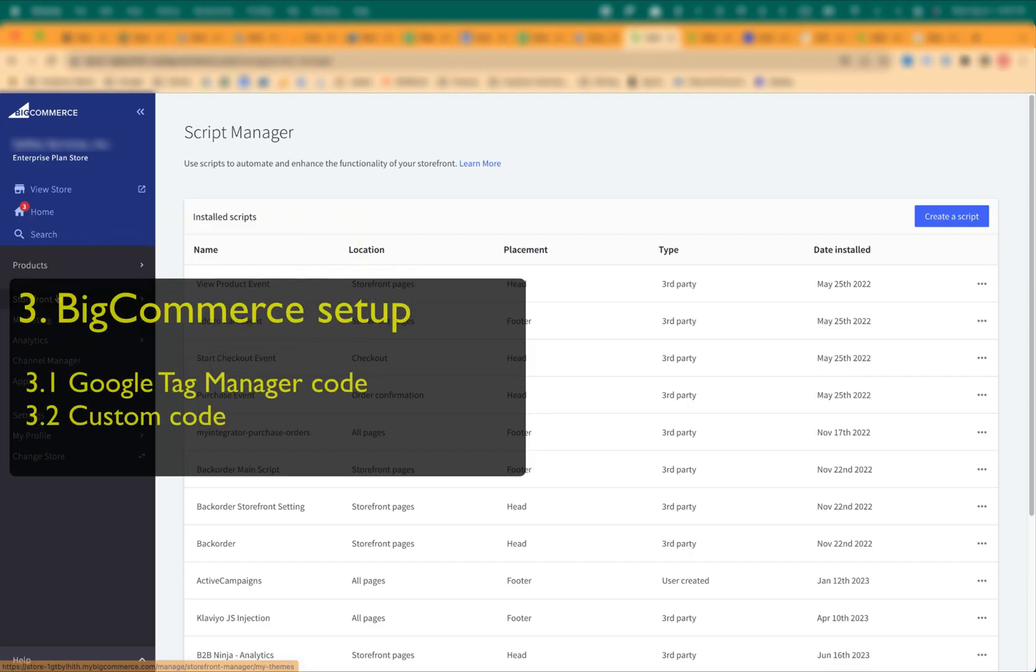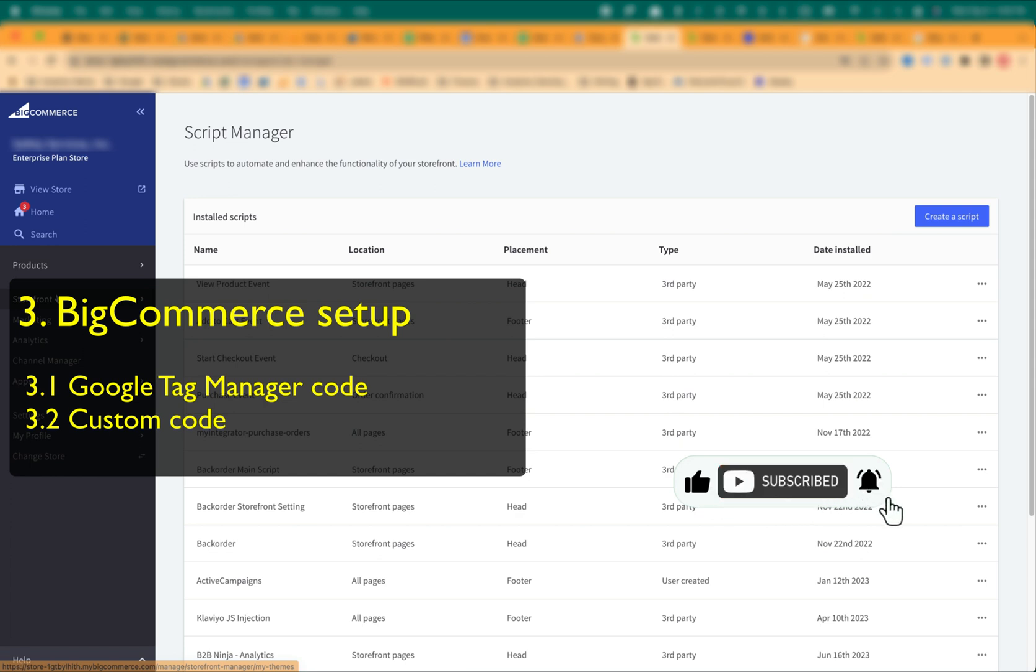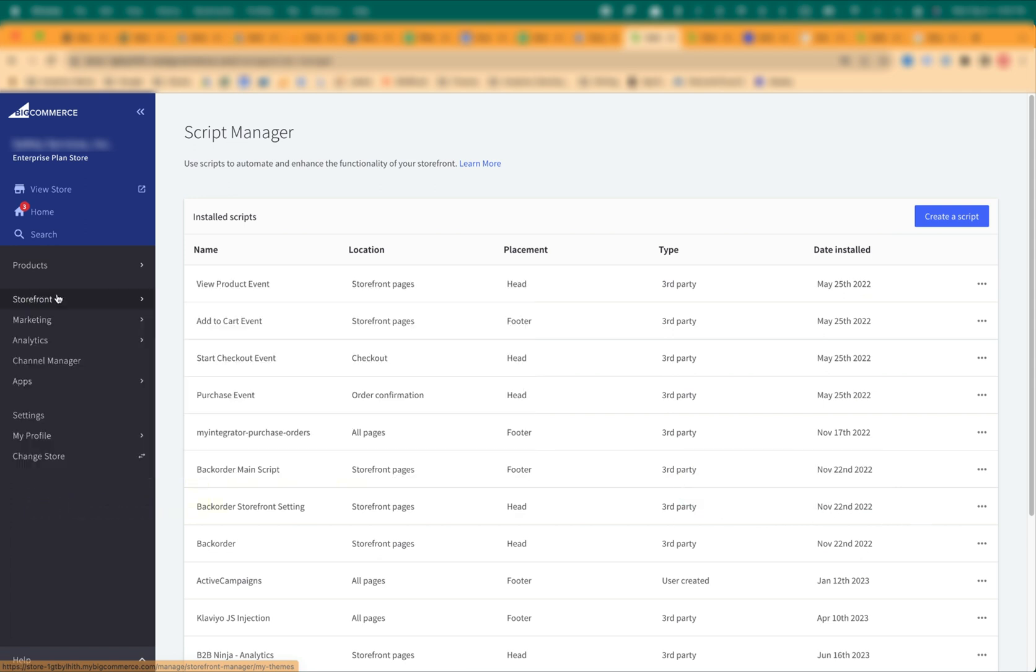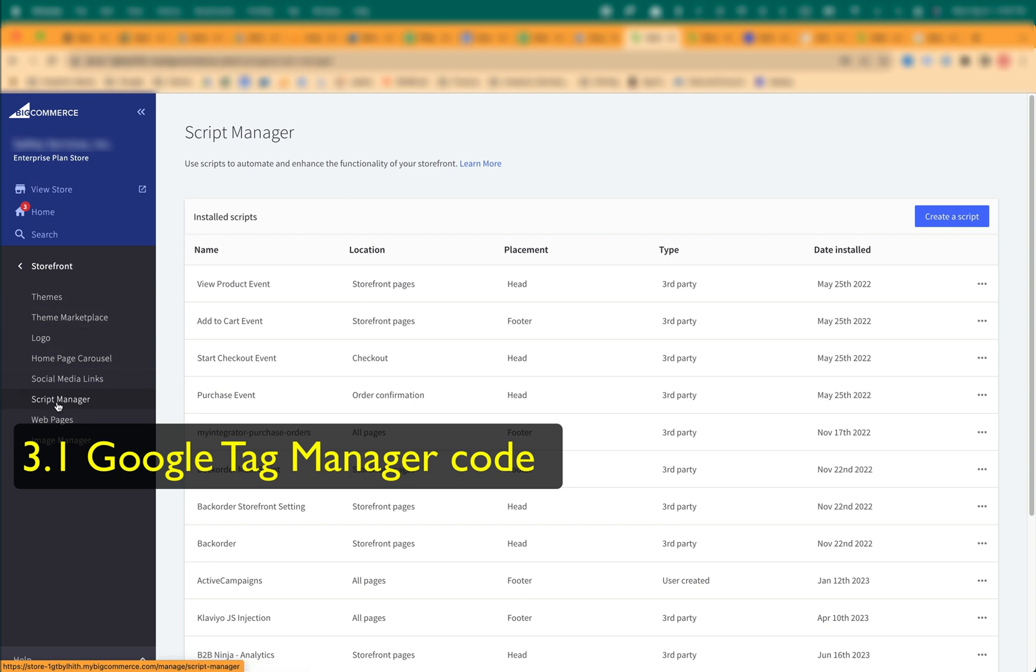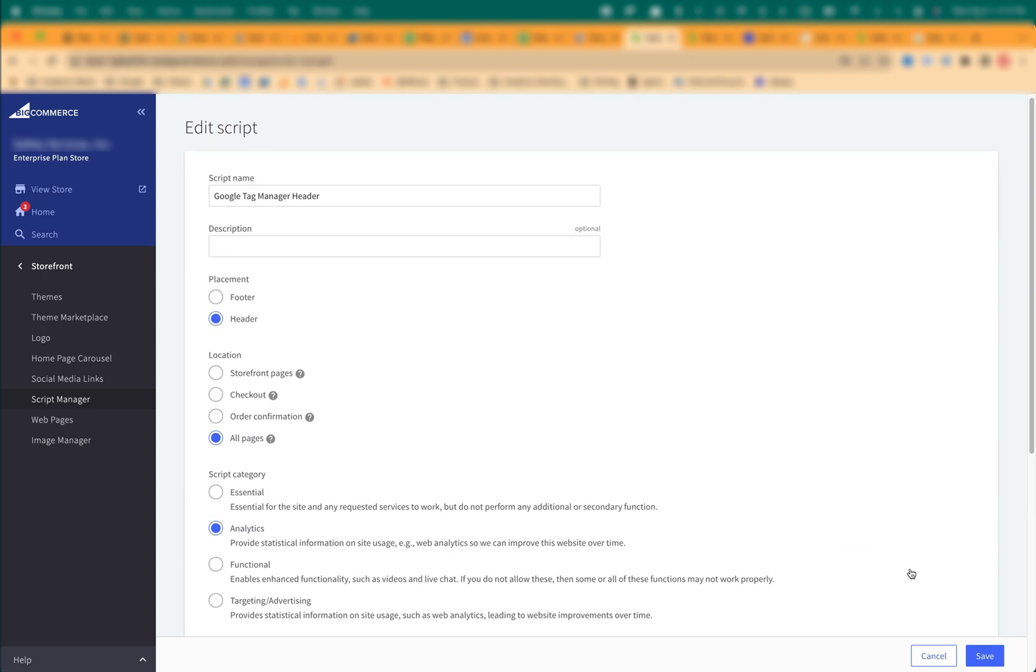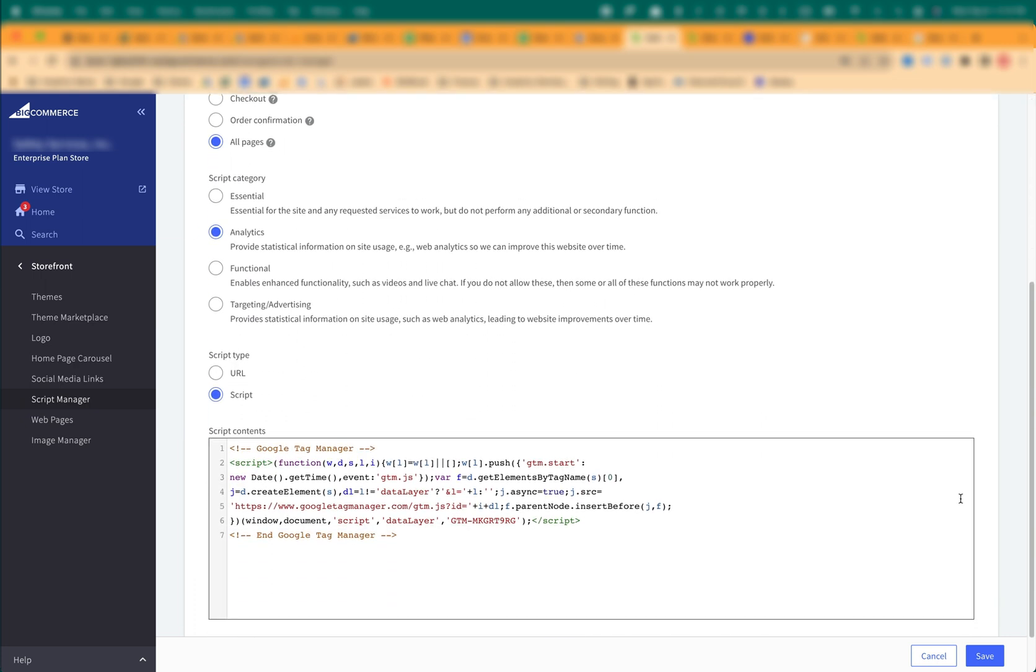In the BigCommerce, we will add the Google Tag Manager code in every page and the custom code in the Checkout page. In the BigCommerce Admin window, click Storefront Script Manager. Create a script with these settings: Script name, Google Tag Manager header, placement header, location all pages, script category analytics, script type script. Add the first GTM block of code to the script contents window. Click Save.